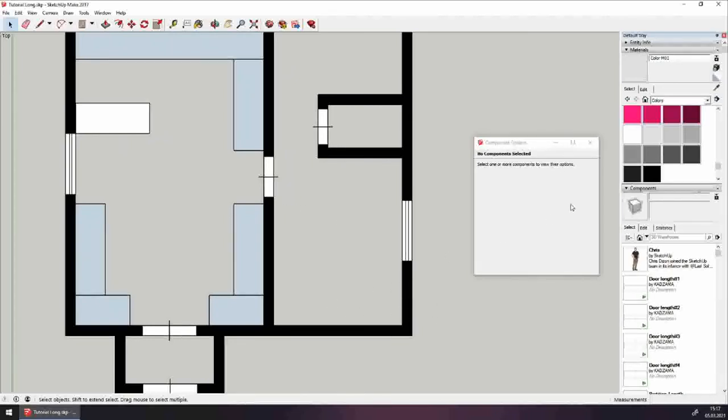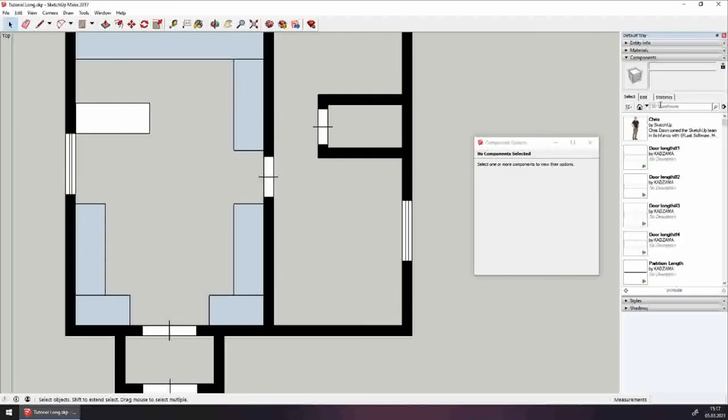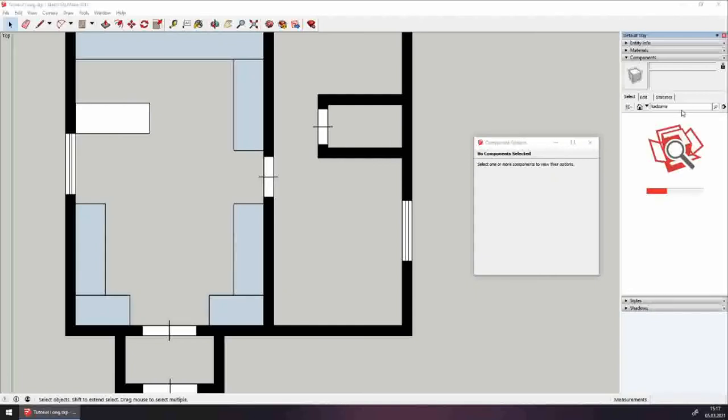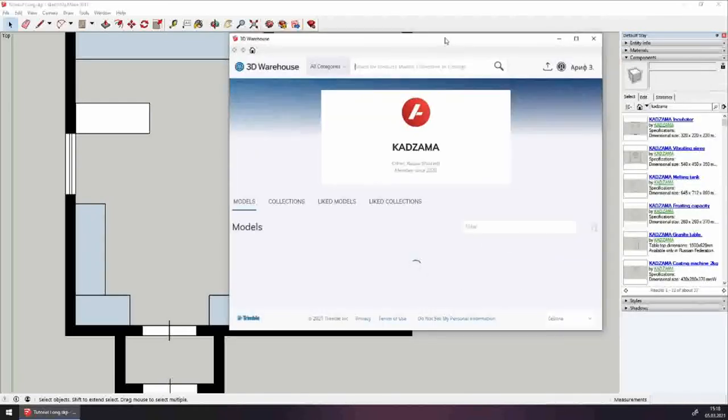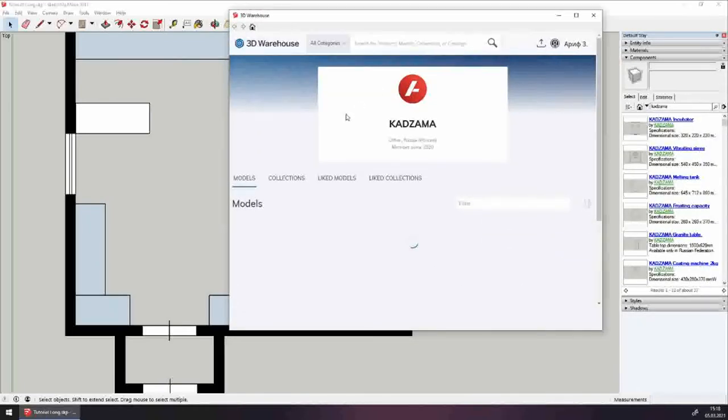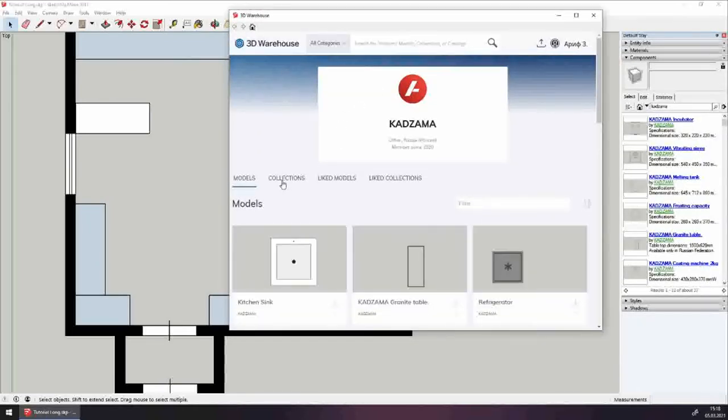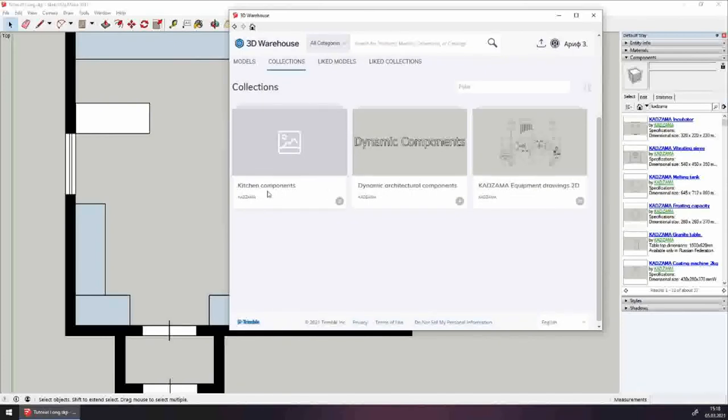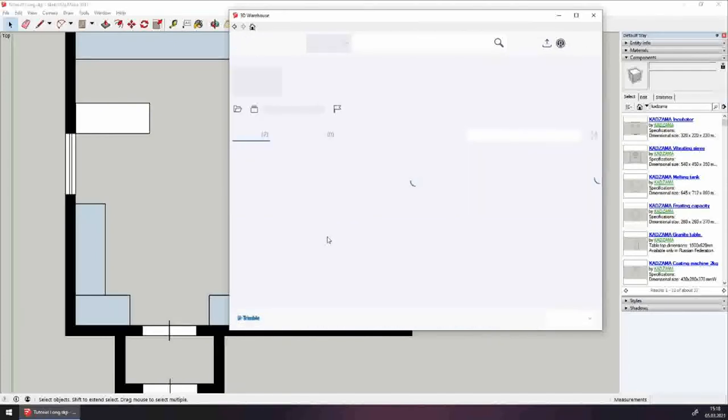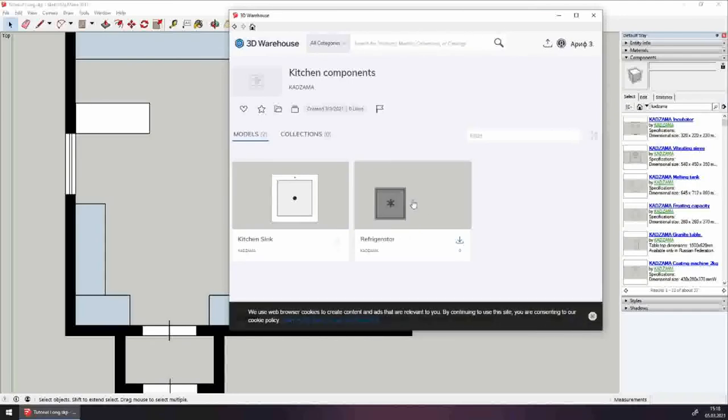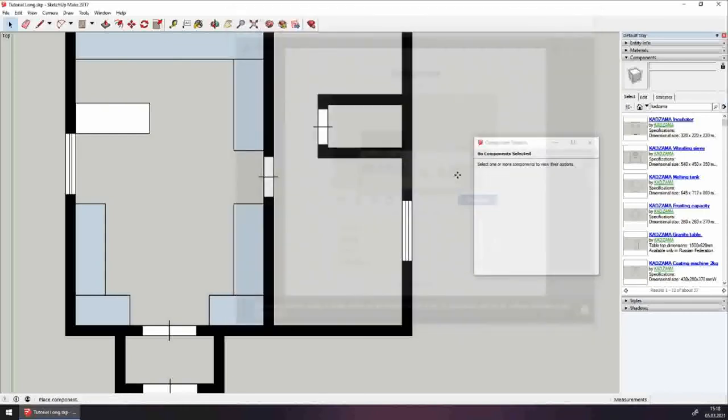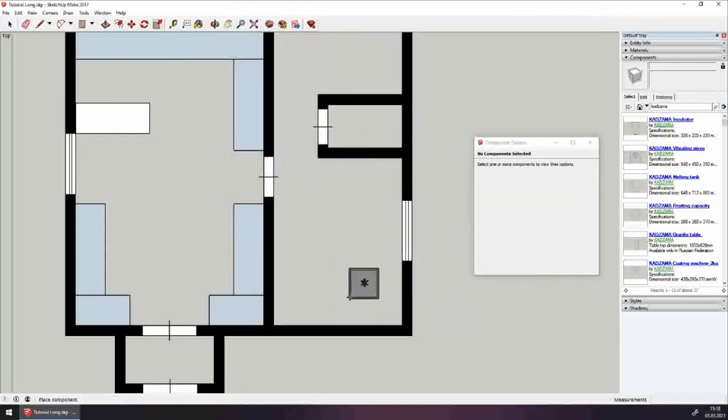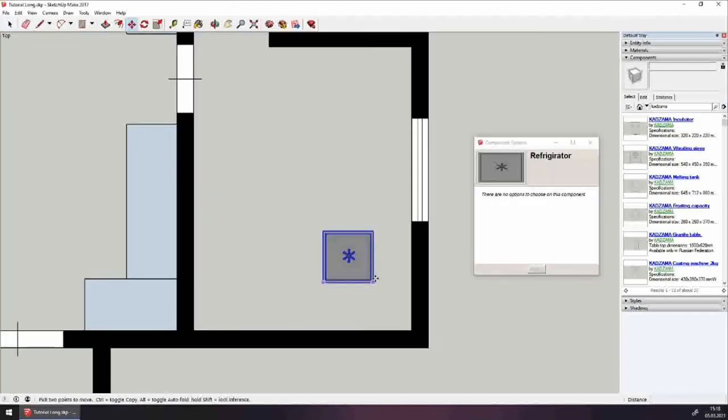And of course, I'm not going to make you draw it. So, among the Kadzama components, there is already a pre-made one. The green link brings us to a warehouse, collections, kitchen components. And here is the fridge. Click the download button. Now it's on my drawing board. And let's place it in the corner.